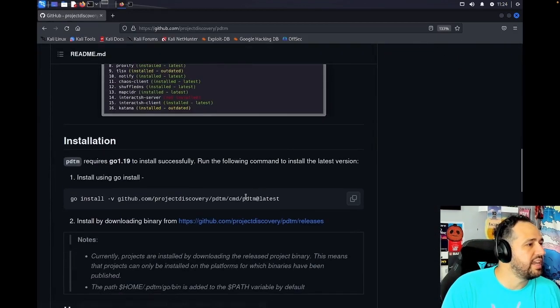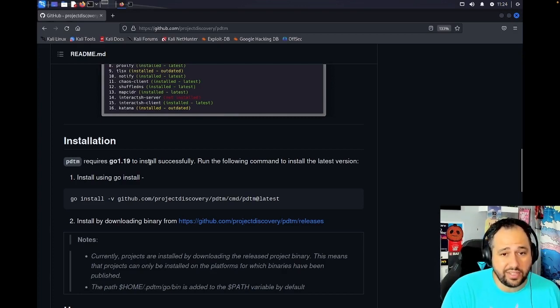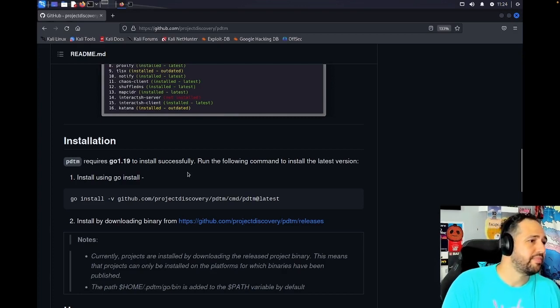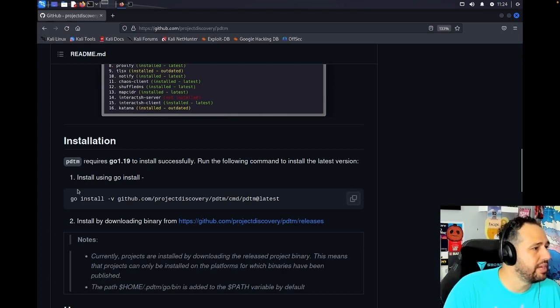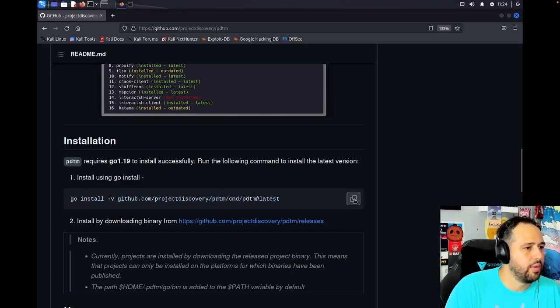So inside here, it lets you know, hey, it needs Go 1.19 to install successfully. Run the following command. So we're going to use Go because we have installed Go 1.19. So let's copy that.